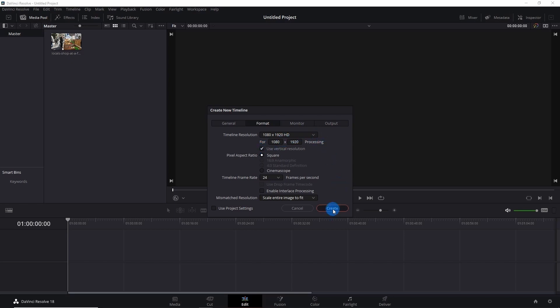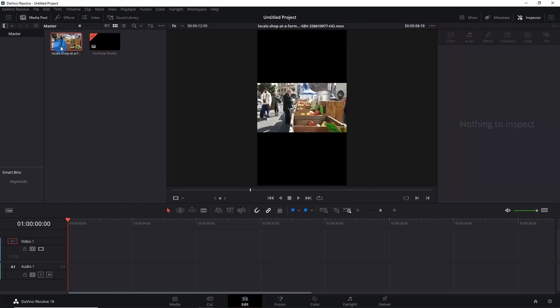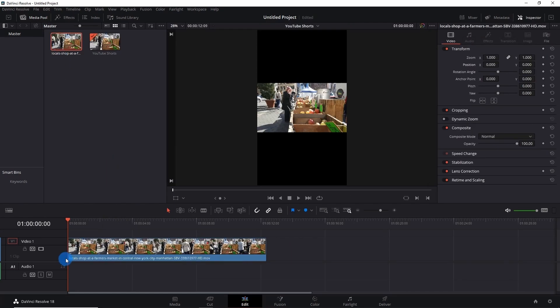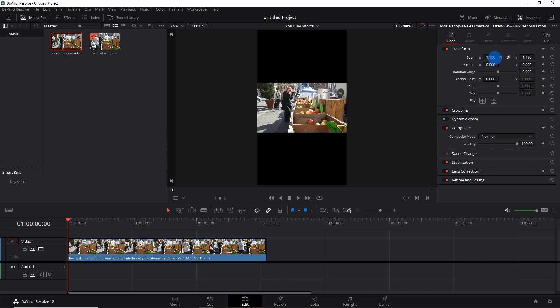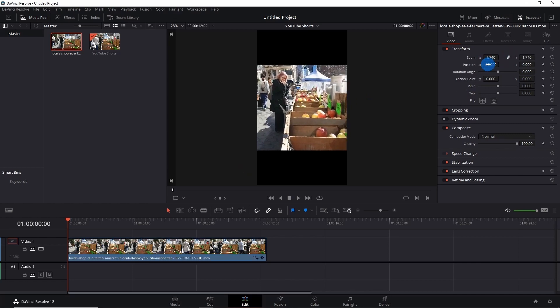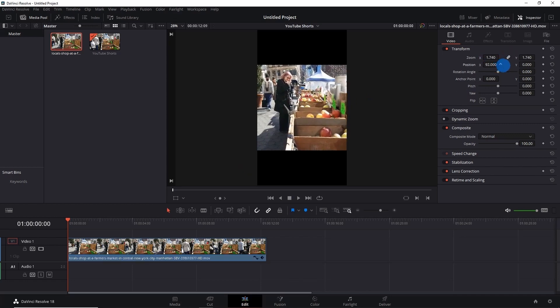Click on Create. You can notice the screen is set to vertical. Now let's drag our video and put it on the timeline. You can see that this YouTube Shorts timeline is enabled. Now you can notice the video is not acquiring the whole screen. Let's zoom it out to the position where you want to focus.